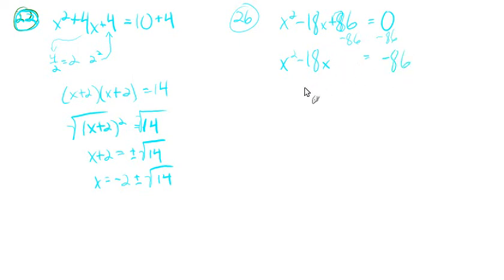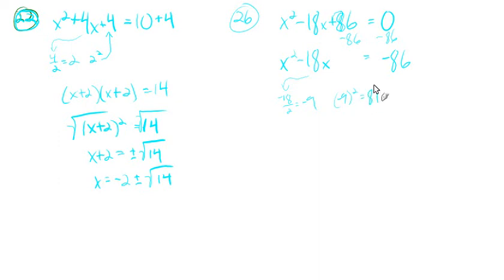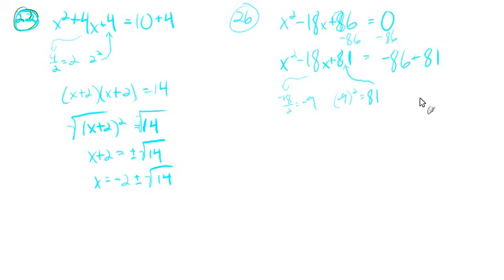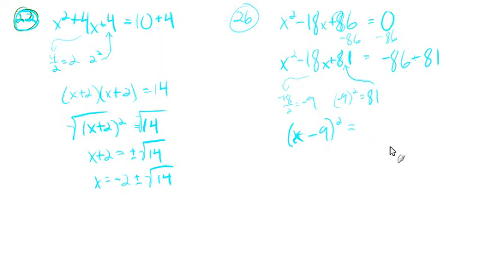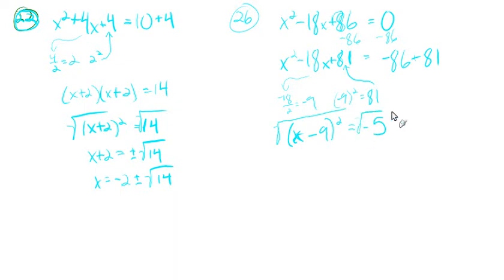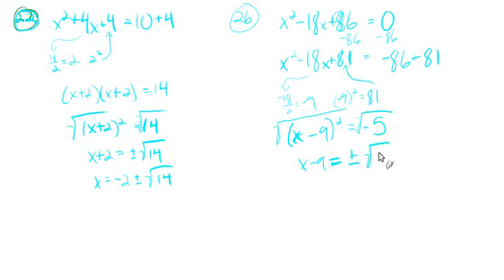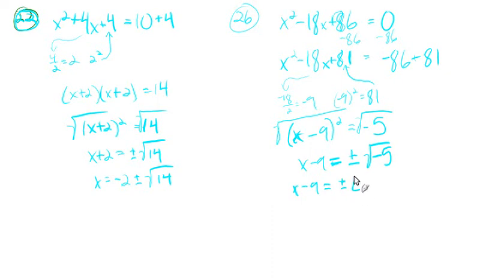So what we need to go here, we'll just take our negative 18, divided by 2, that gives us negative 9. We'll take negative 9 and we'll square it. That'll give us 81. And that 81 goes here, plus 81. And we added 81 on this side, so we have to add 81 to both sides. So this will factor as x minus 9 squared. And 81 minus 86 will be negative 5. And we'll take the square root of both sides. And x minus 9 is equal to plus or minus the square root of negative 5. The square root of negative 5, that's an imaginary number. That's plus or minus i times the square root of 5. Now we'll add 9 to both sides.